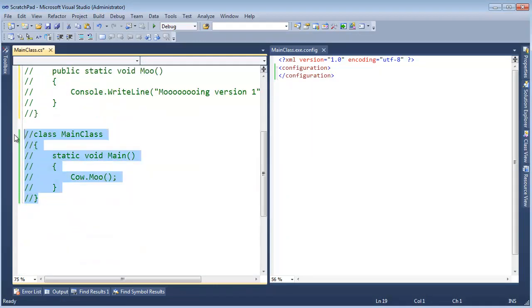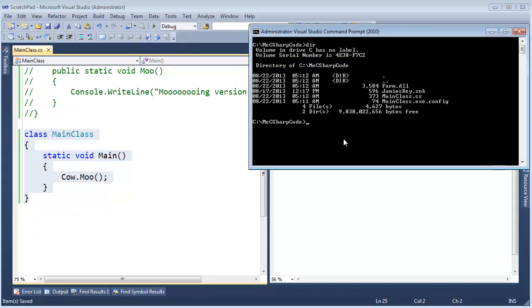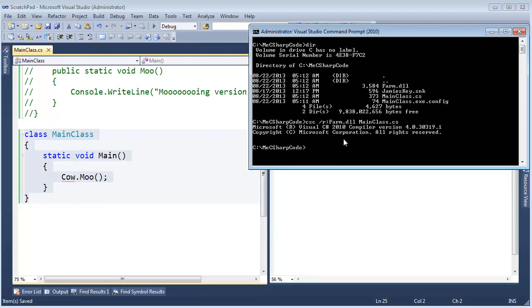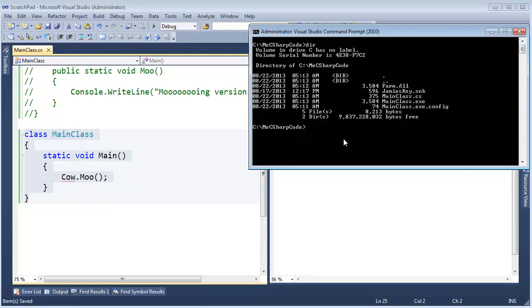Let's make mainclass here, control K-U, C-sharp compiler, please reference the farm assembly. And the input file will be mainclass.cs.